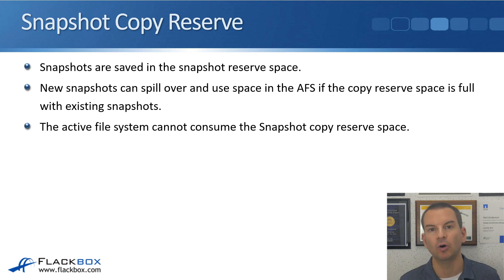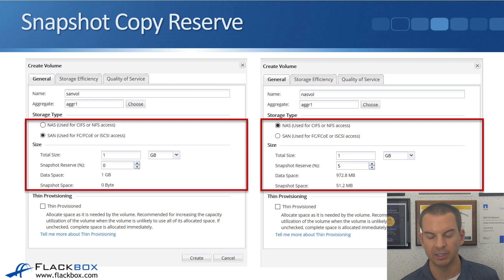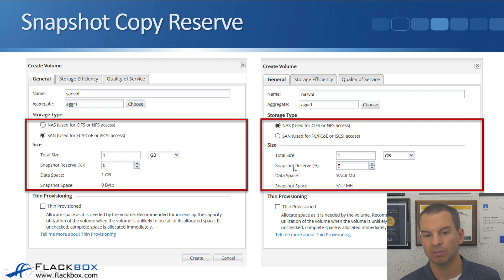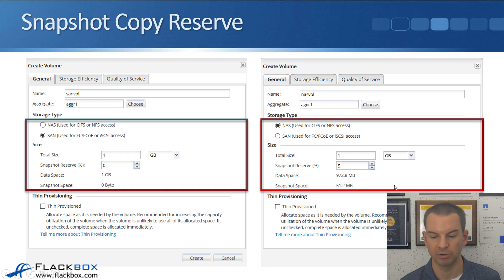With the default settings, the active file system can use a maximum of 95 percent of the volume space. In the example shown, a volume of one gigabyte in size has a five percent snapshot reserve, leaving 972 megabytes available for the active file system and 51 megabytes used by the snapshot reserve.